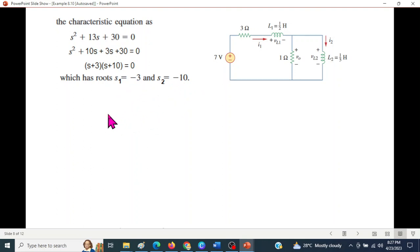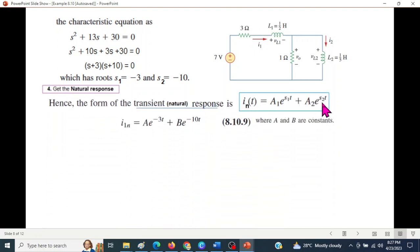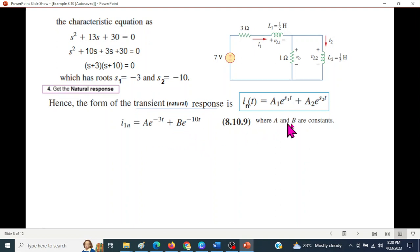Since s1 and s2 are real values, the circuit is in the overdamped case. The natural response equation from the textbook is: i(t) = A1 × e^(s1·t) + A2 × e^(s2·t). Substituting s1 = -3 and s2 = -10, the natural response equation is formed with unknown constants A1 and A2 to be determined.